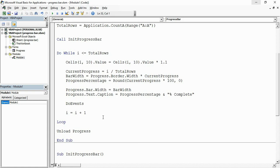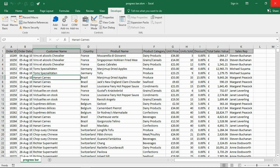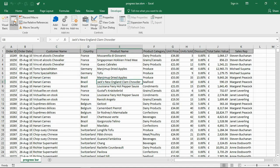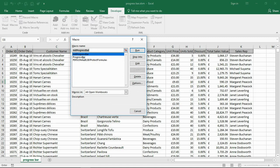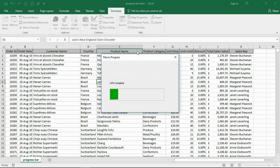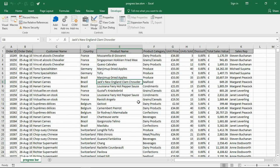Let's test it. Close the VBE, go back to the spreadsheet, open the Macros window, select the progress bar macro, and run it. There we have it — the macro progress form appears, you can see it going through the code, and the form closes when it's completed. I hope you found this video useful. Please check out our other video tutorials on our YouTube channel and visit computergaga.com.